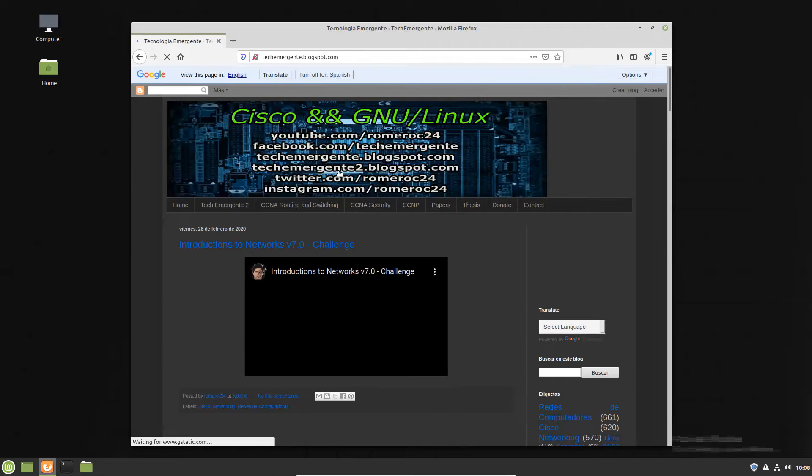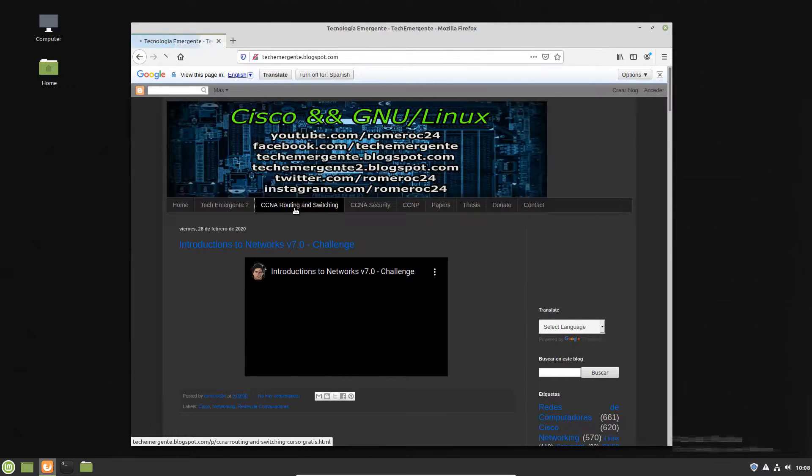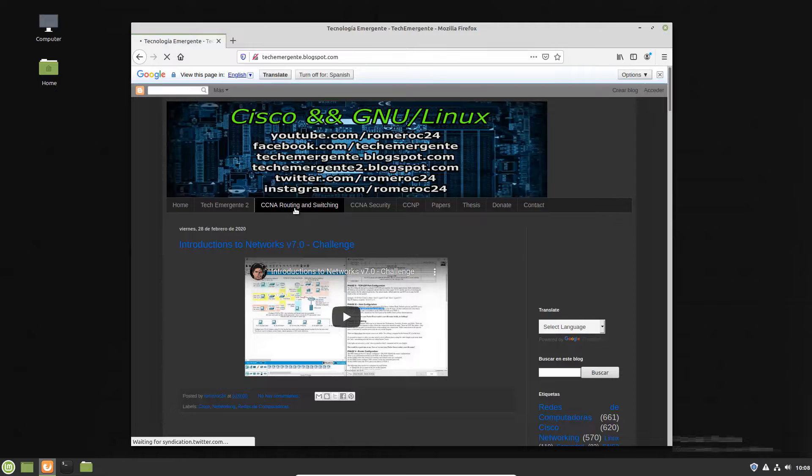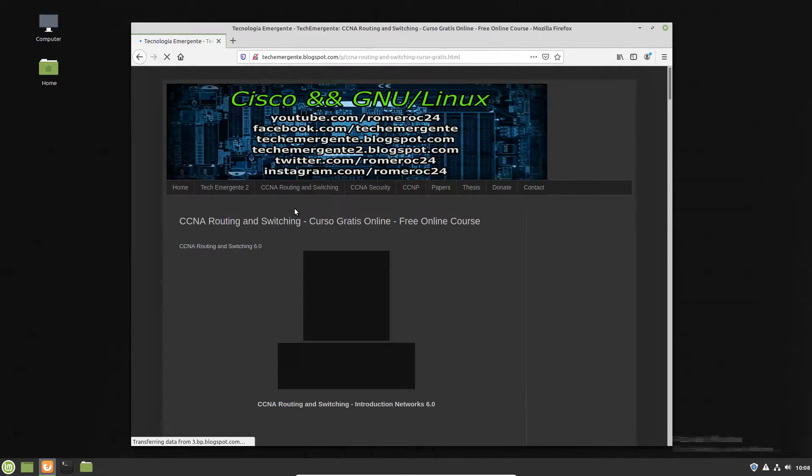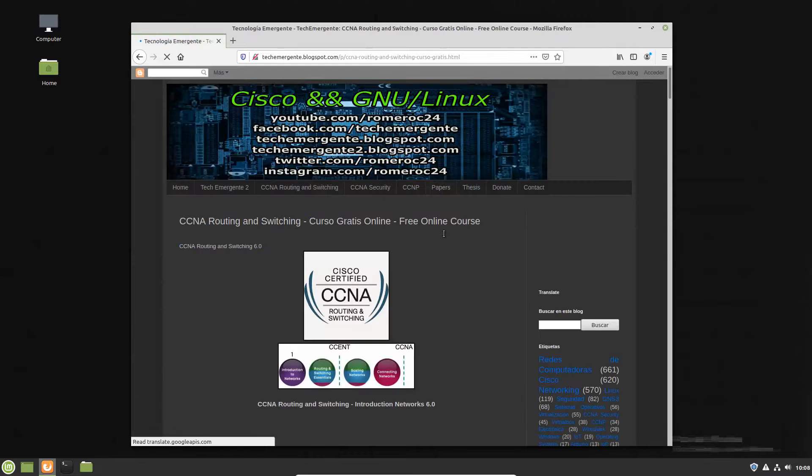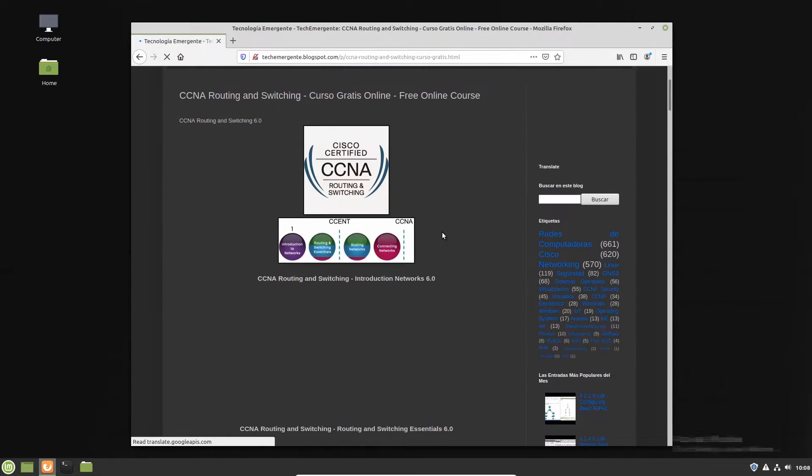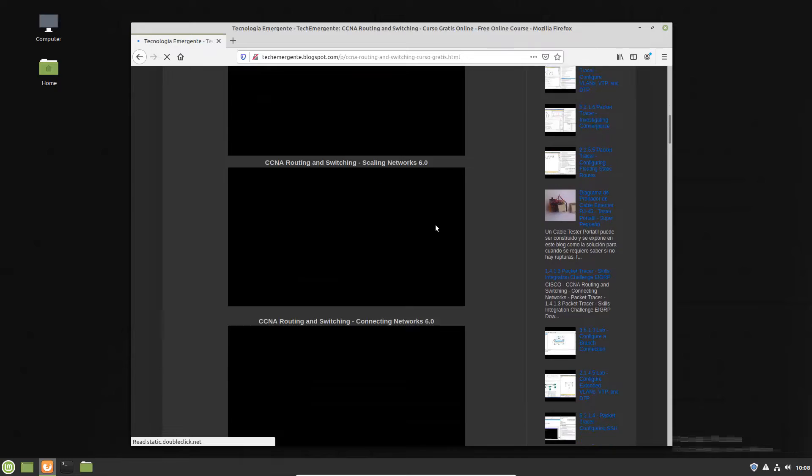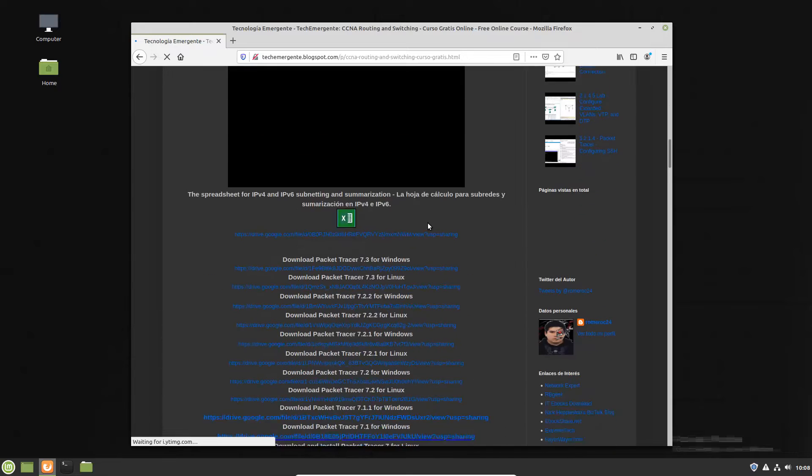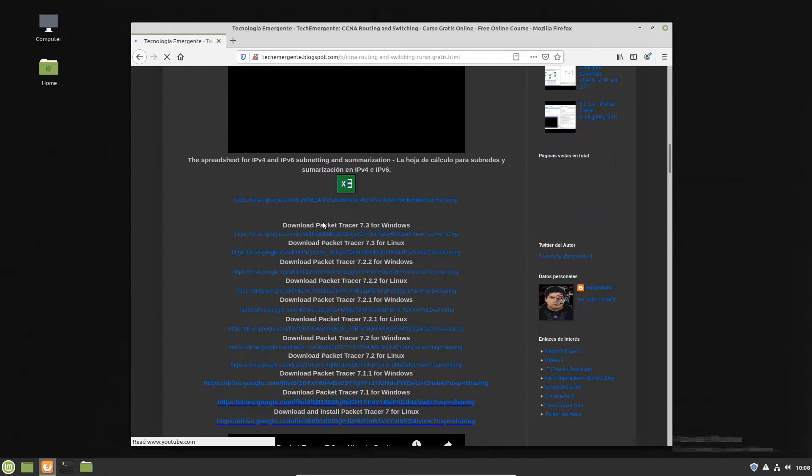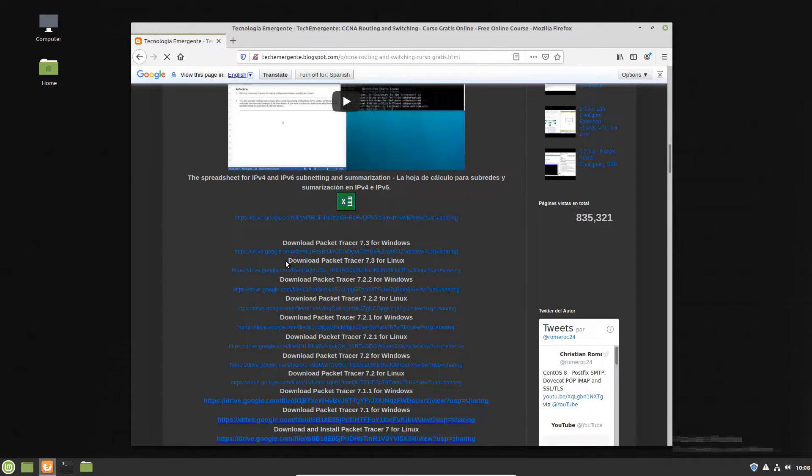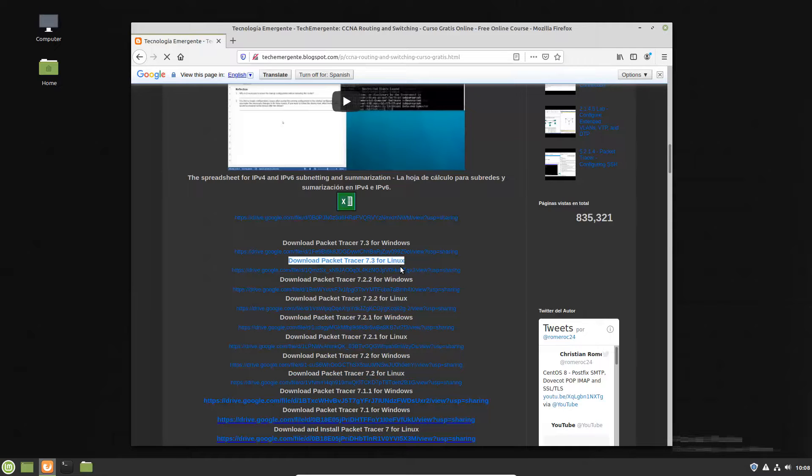Go to CCNA and routing tab. Download Packet Tracer 7.3 for Linux.